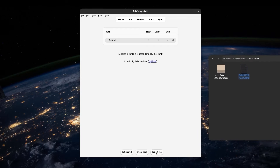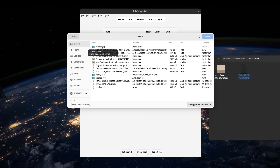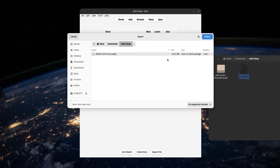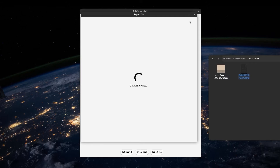If you bought a deck from us, there will be download instructions in the email confirmation that you received. You should be able to double-click on any file like this and it'll import directly to Anki. If that doesn't work, you can also click on import file and then find your deck in your files and double-click it. Make sure that the import deck presets box is blue and then click import. Before we start studying, there are a few more things that we want to check and possibly change.